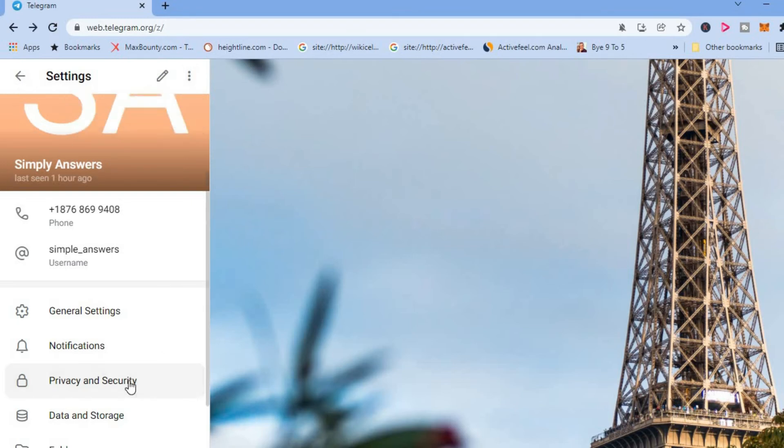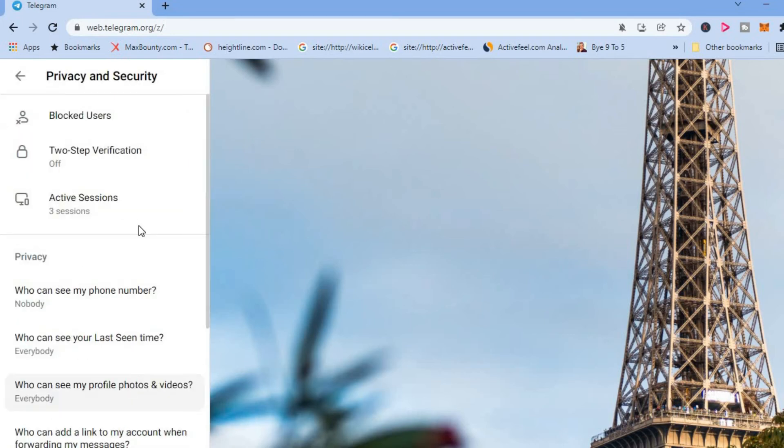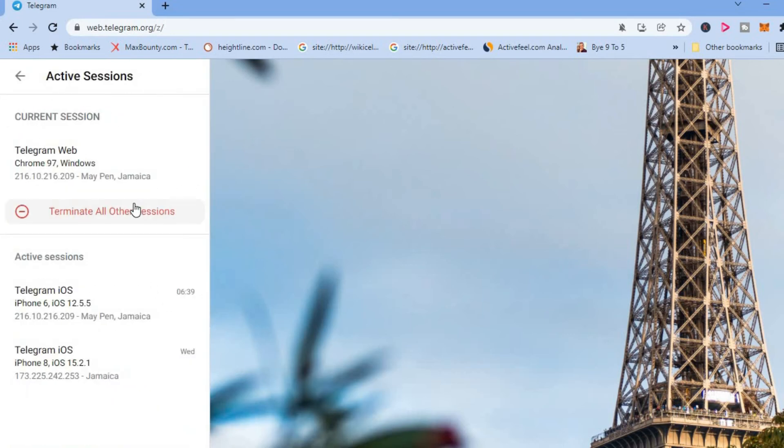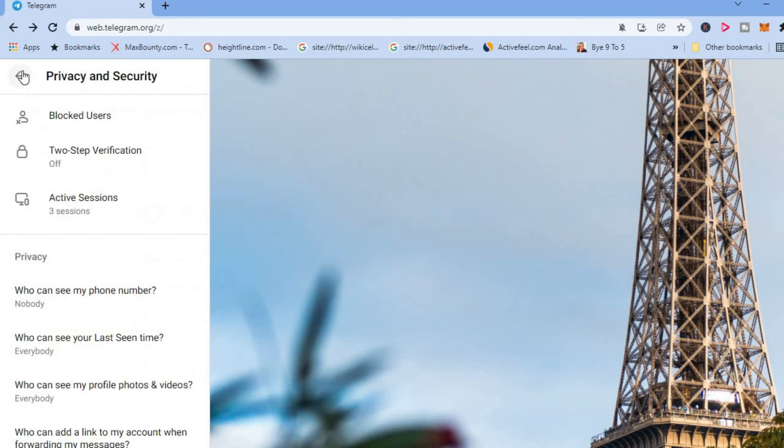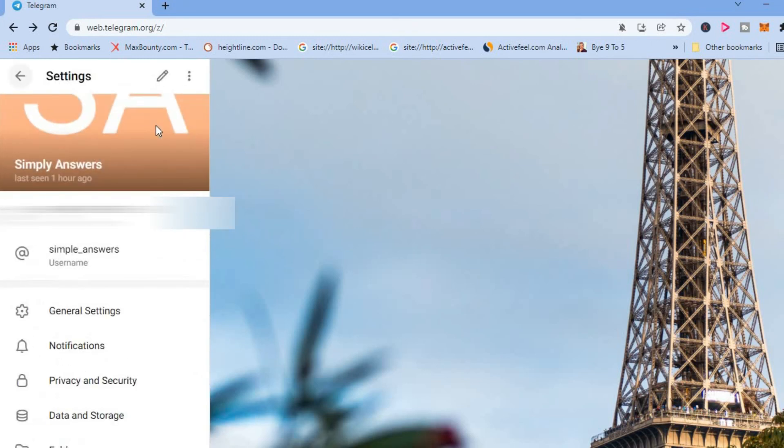Again, you'll tap on privacy, select active sessions, then you'll tap on terminate all other sessions, which would log you out of the other devices. And then you would go back to log out of your current device. And you will tap on the three dots right here and select log out.